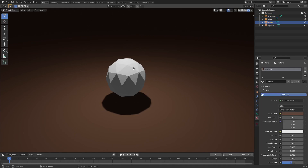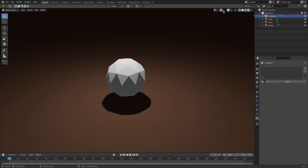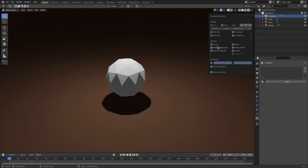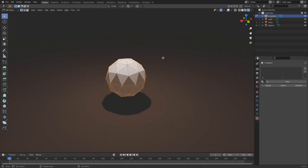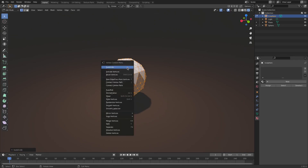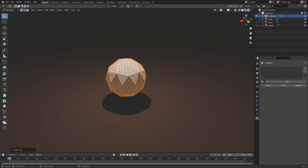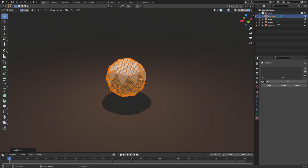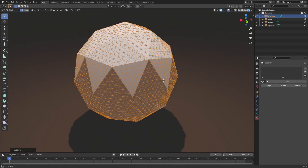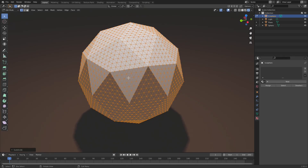I'm going to make sure this is selected, then I'll unselect it. Right-click, and we're going to hit Tab to go into Edit Mode, then right-click and subdivide, right-click subdivide, and maybe one more time — right-click subdivide. We'll get a bunch of vertices in here, and you'll see why in a moment.